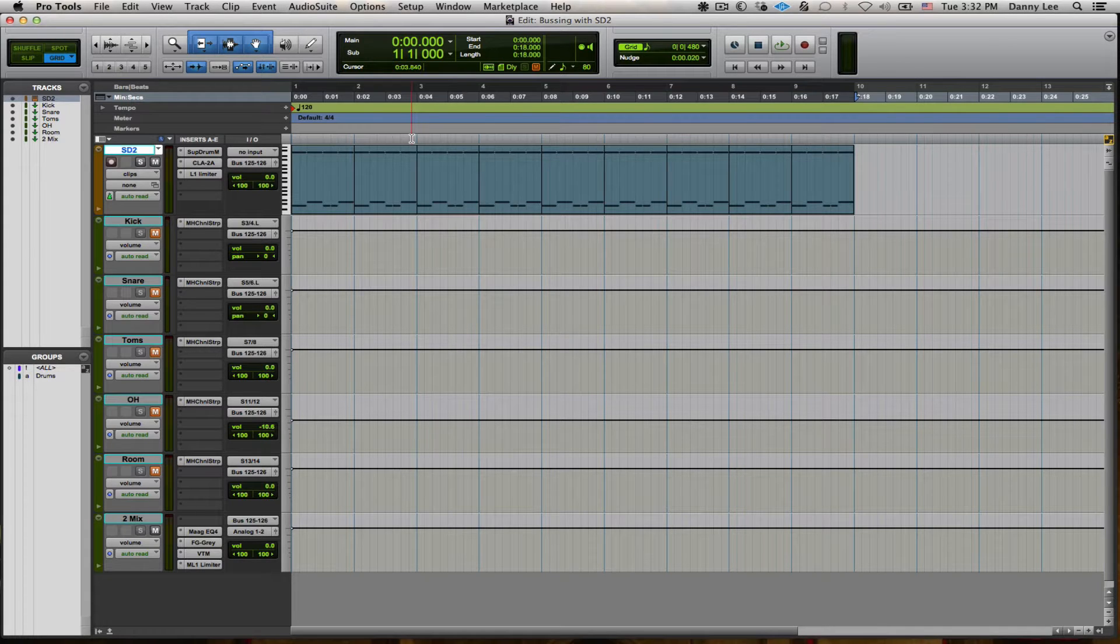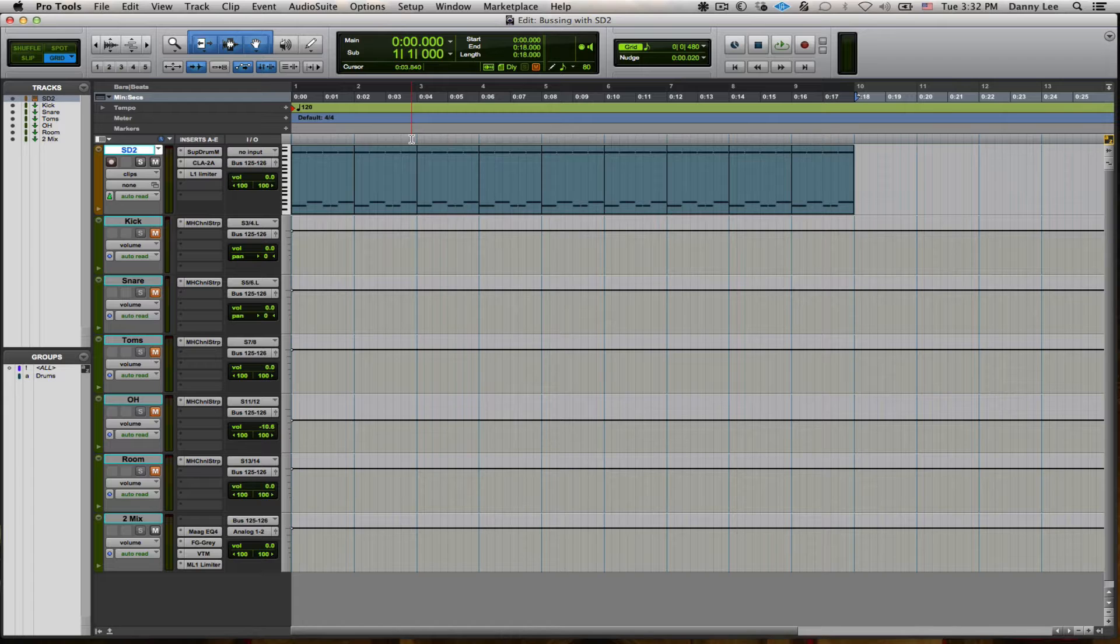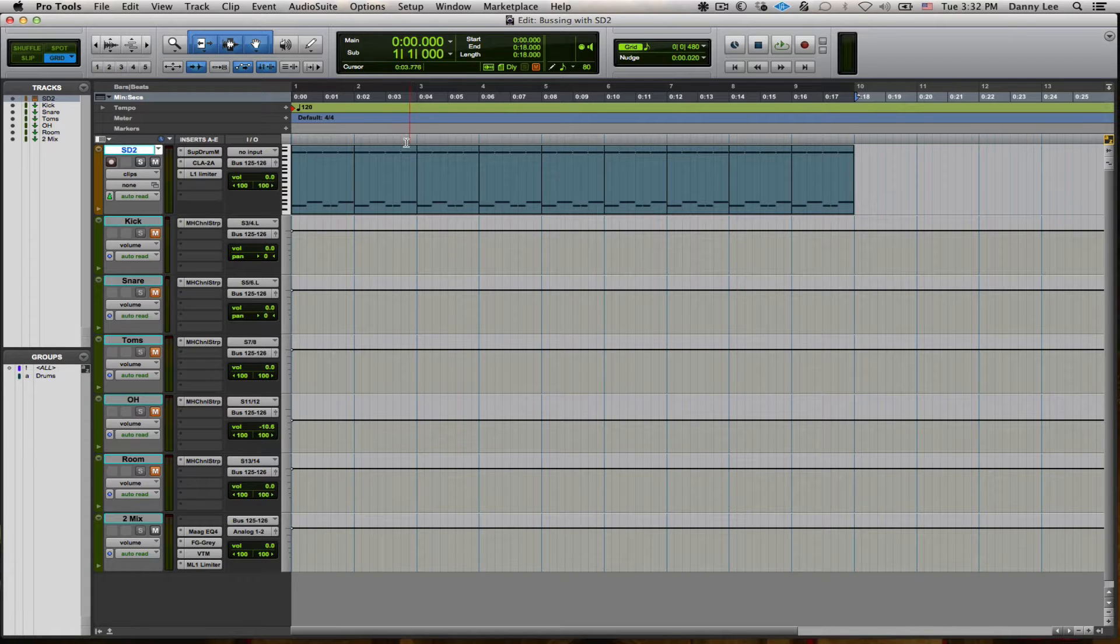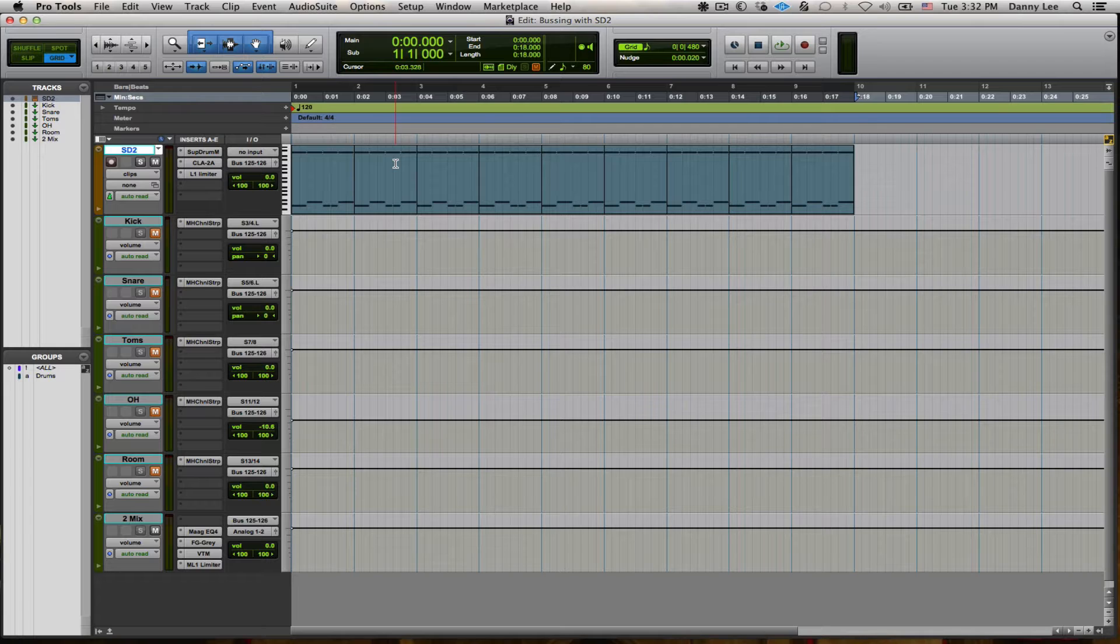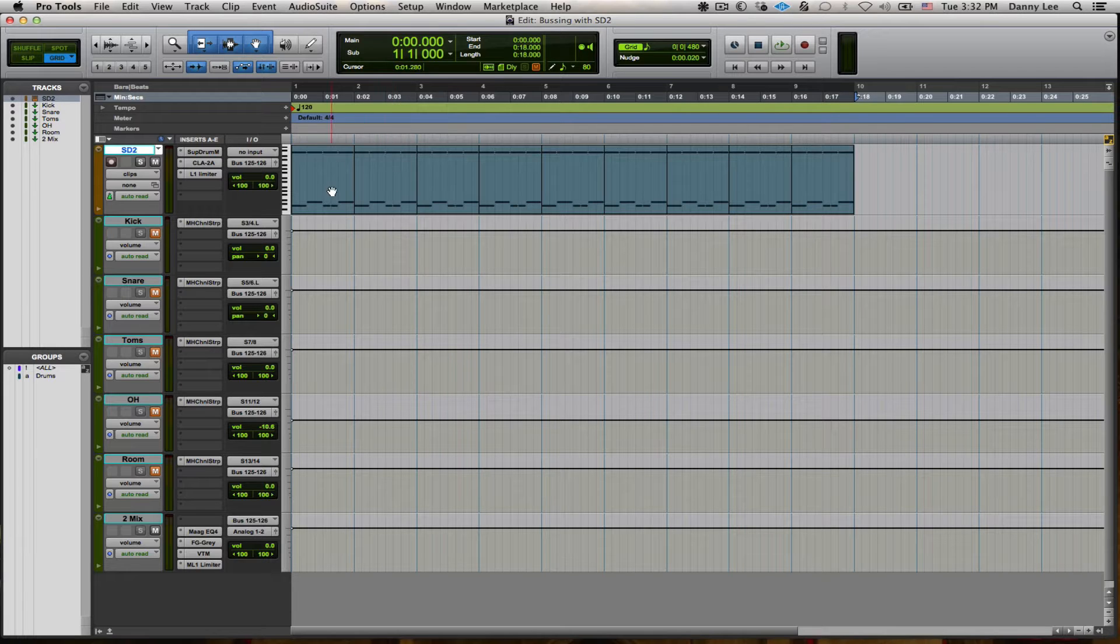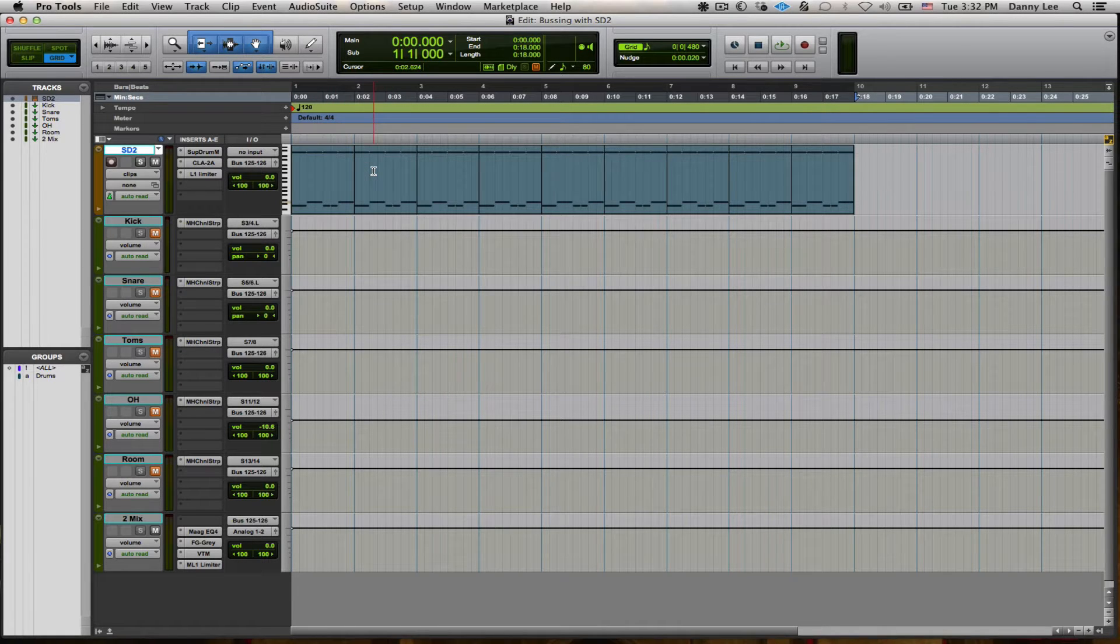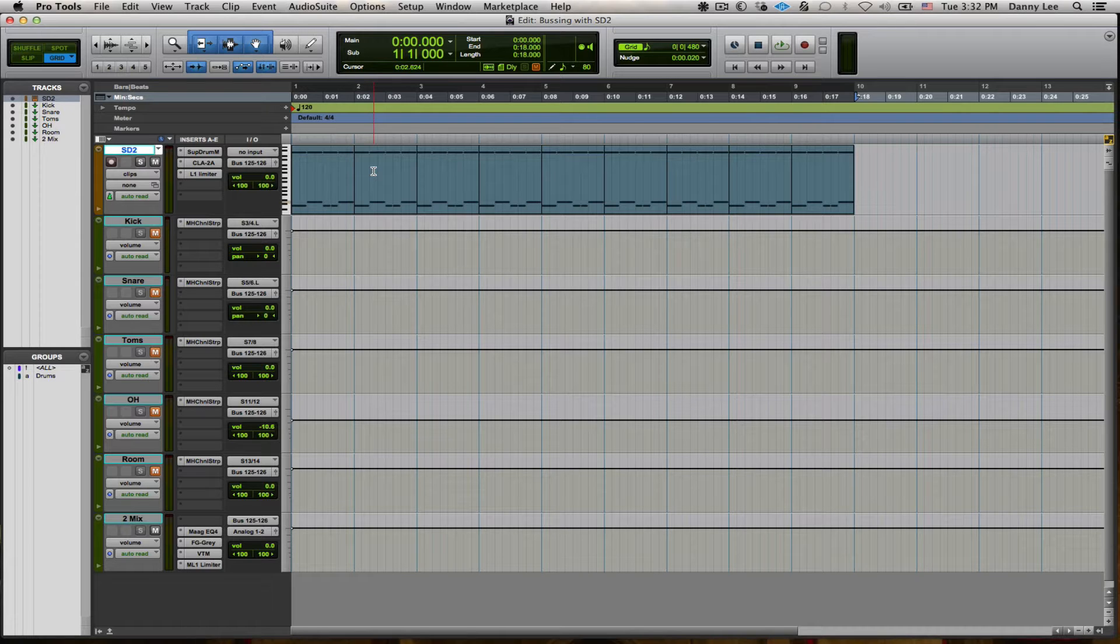and busting it out to some external aux tracks for greater flexibility and such. Anyway, let's get started.